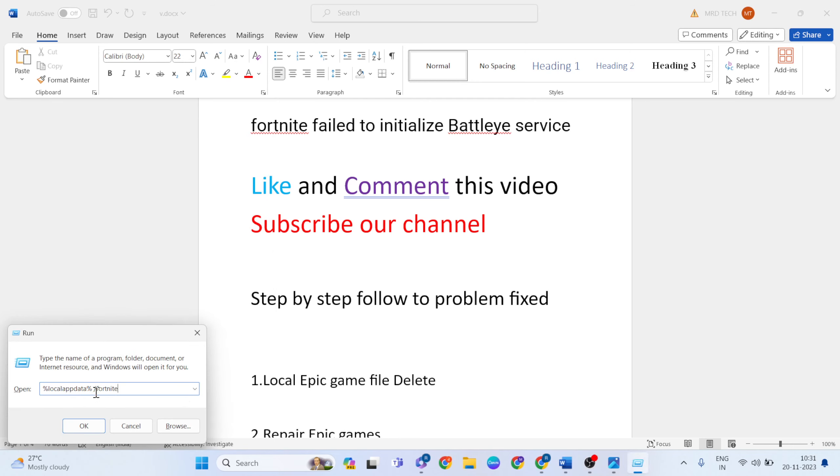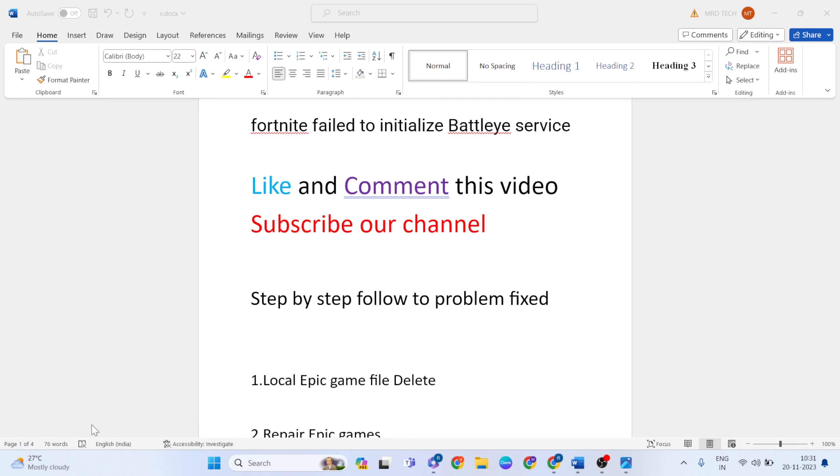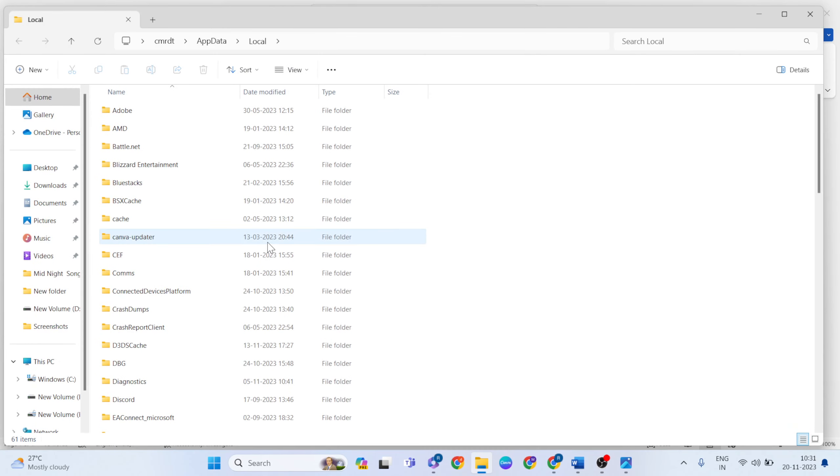Percent local app data percent, slash Fortnite, type it. Then OK button, click here to open this File Explorer.